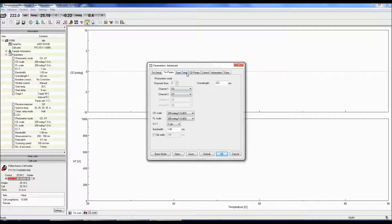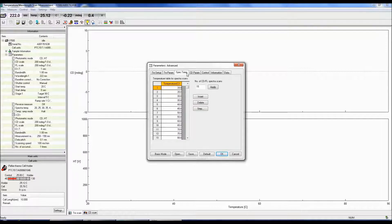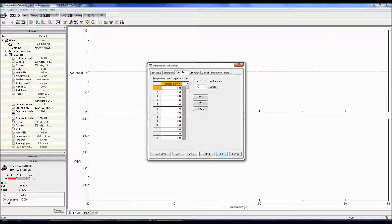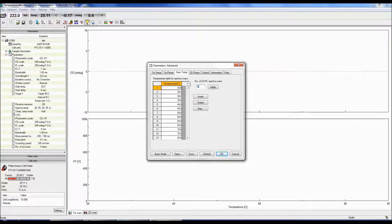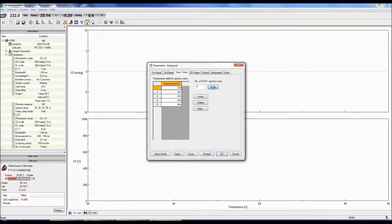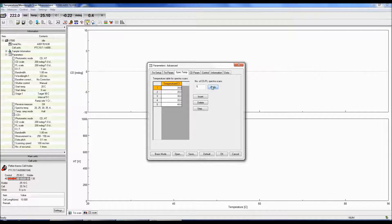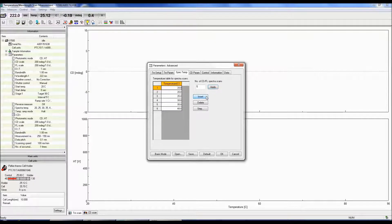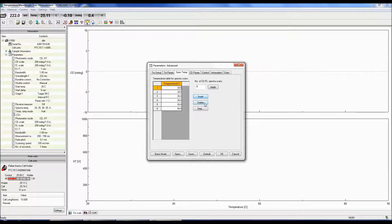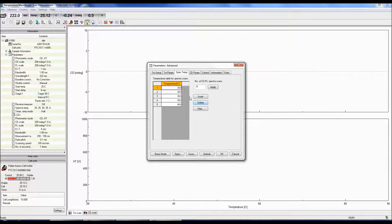Now we can specify how many spectral scans to measure and their corresponding temperatures. In the Spec Temp tab, enter the desired number of spectral scans in the Number of CD Spectra Scans text box. The table to the left will now populate with the corresponding number of scans. Clicking the Insert button adds an additional scan, while the Delete button removes a scan. Double-click on the text boxes in the sheet to manually enter the temperatures you wish to acquire spectral scans at.